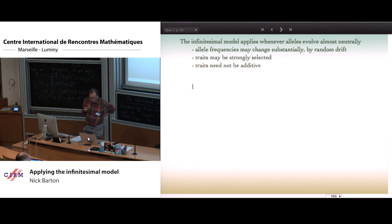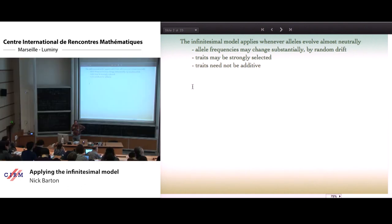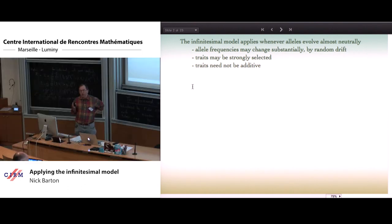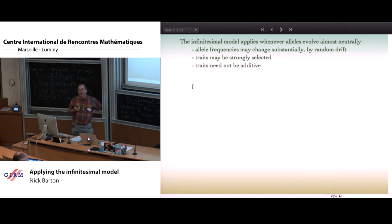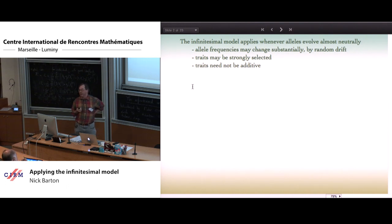To put it another way, the infinitesimal model applies whenever the underlying alleles are evolving almost neutrally, when their evolution is dominated by processes of mutation and random drift, and selection has a very small effect perturbing their distribution.